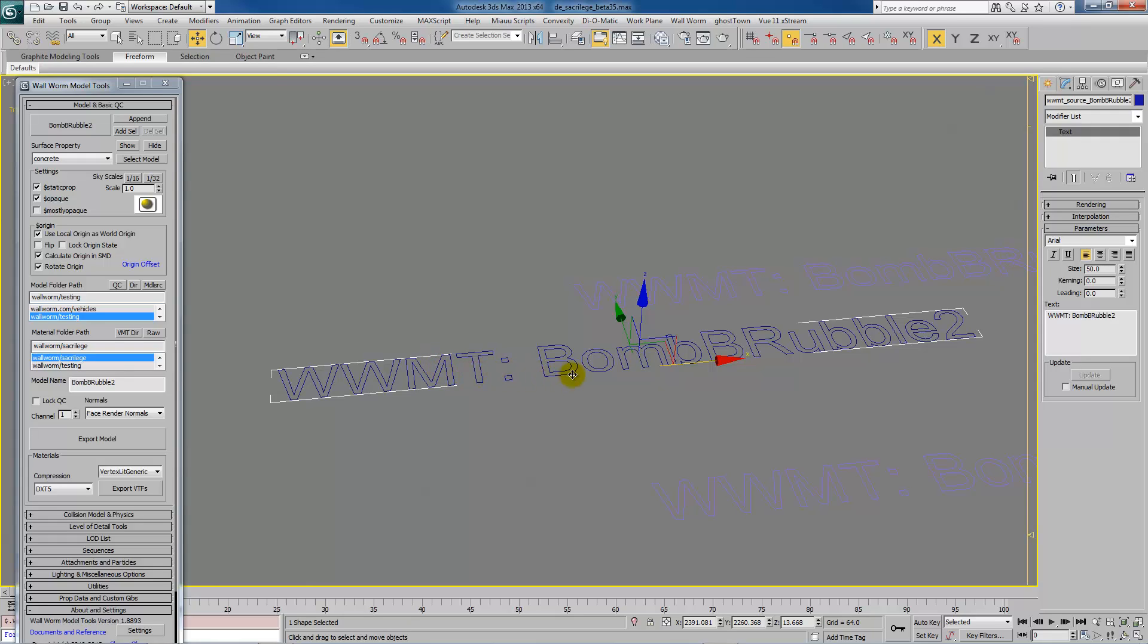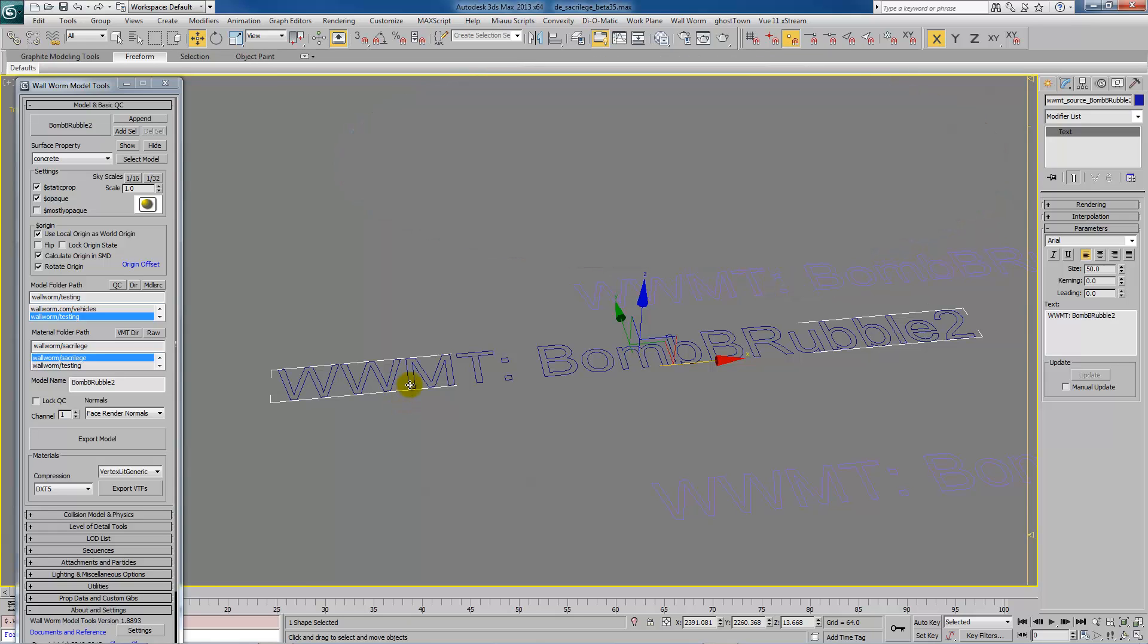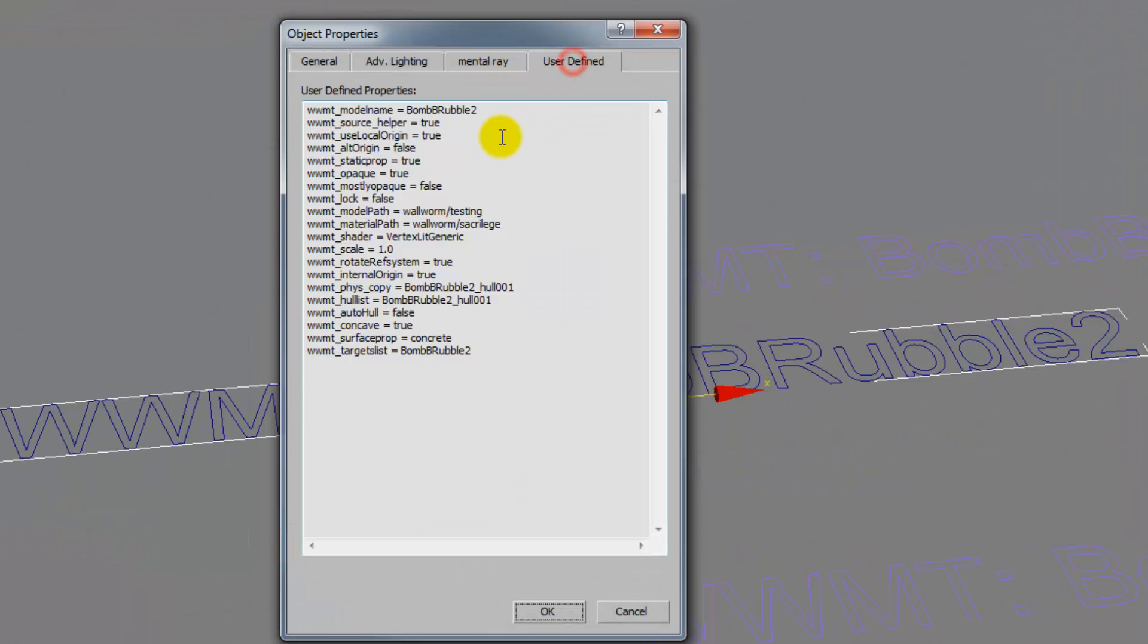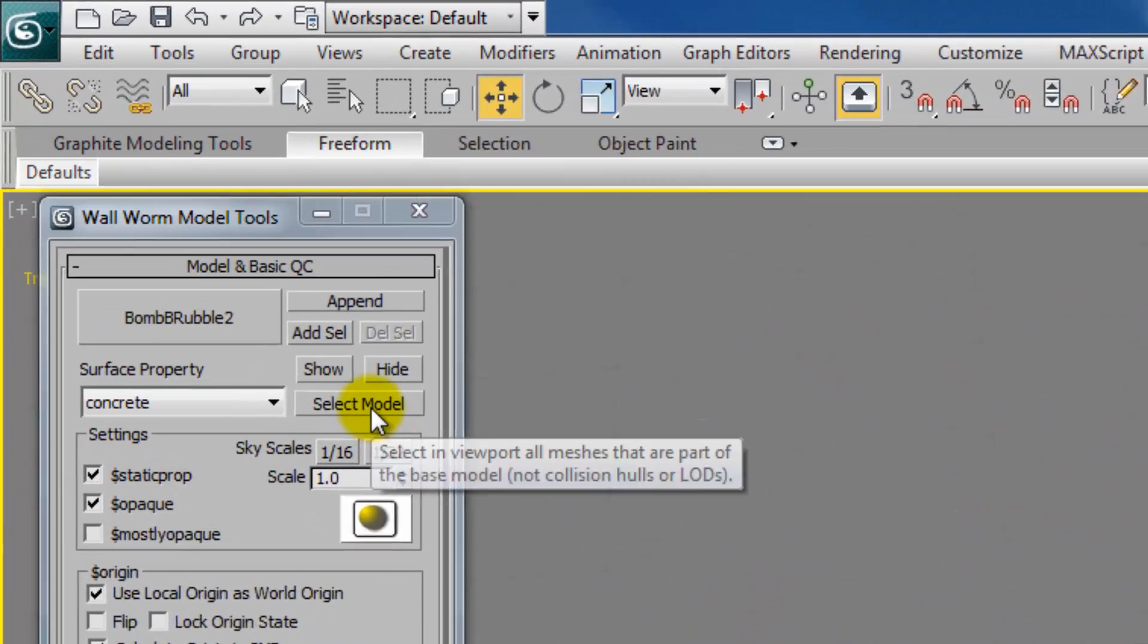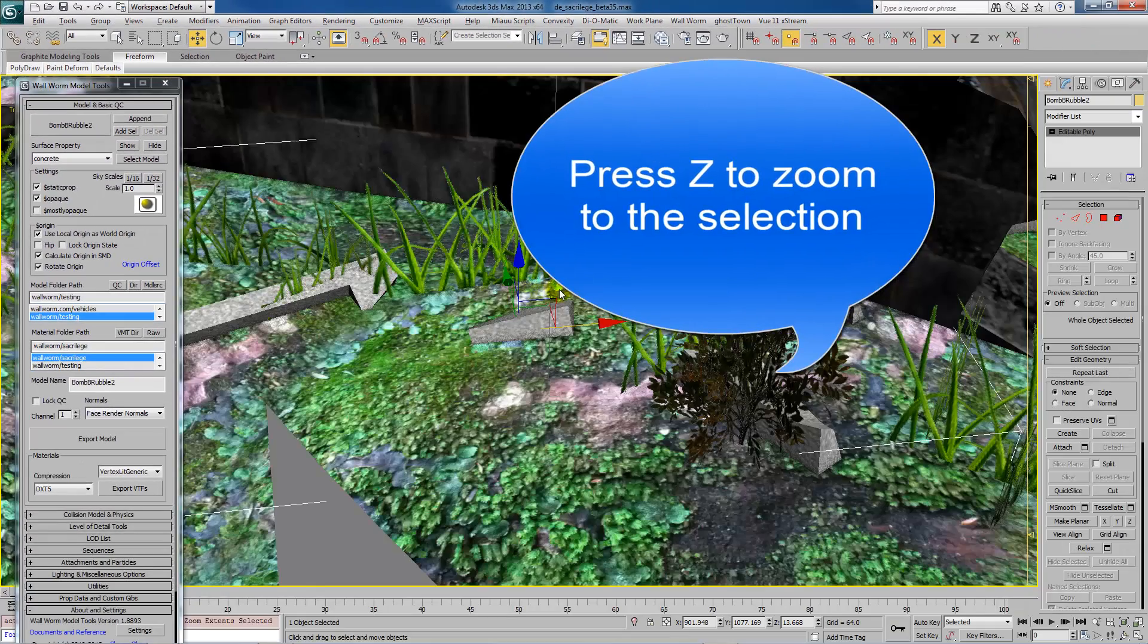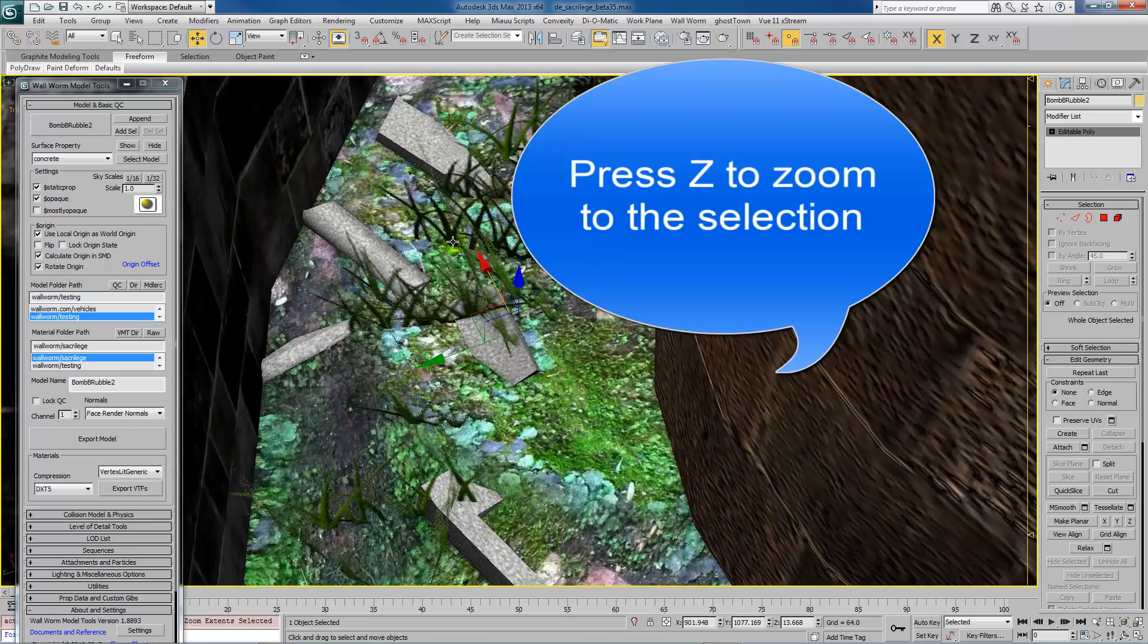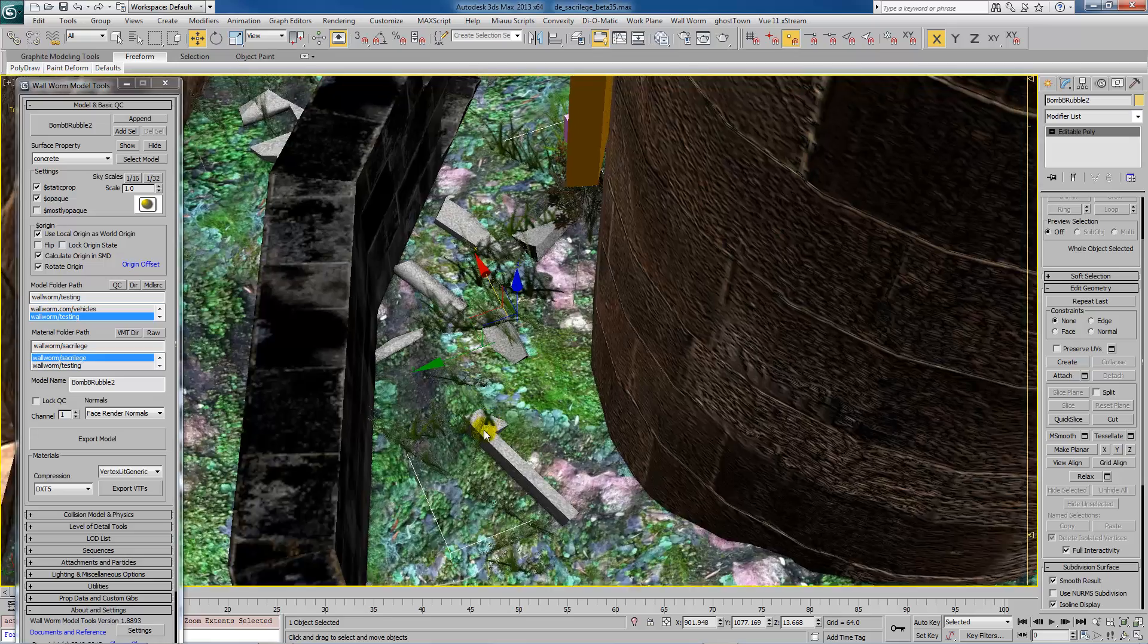Now I still have this helper. This is the WWMT helper. The wall worm model tool helper. Even though it's actually technically just a text object, it's referred to in all the docs as the WWMT helper. It stores all the data. In fact, all the data is, you can quickly access it and look at it. If you right click it, go to object properties, user defined, you'll see the current list of object properties that are currently set in this model. Now this is the object that's selected. If I click this button, select model, it will select in the scene my current, the model for this helper. And then if I hit Z, I will quickly zoom to that model. So these pieces of rubble here are what that model pertains to.